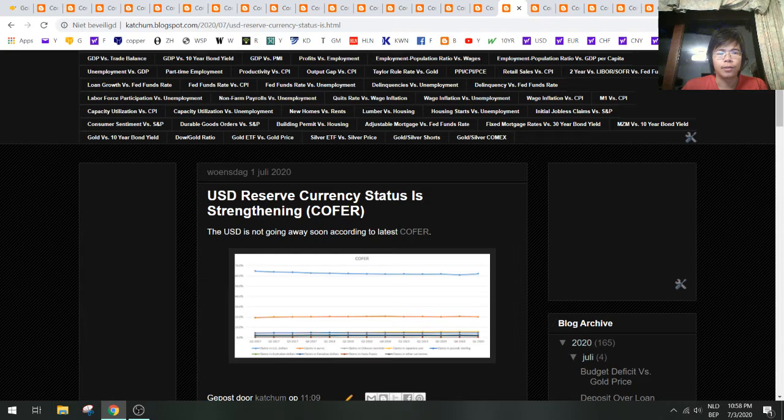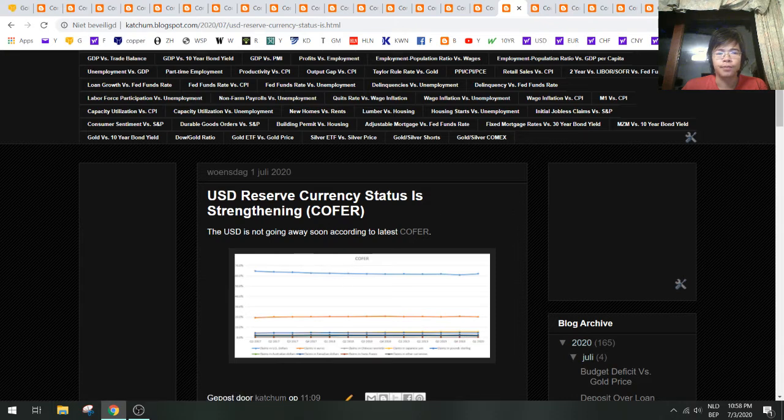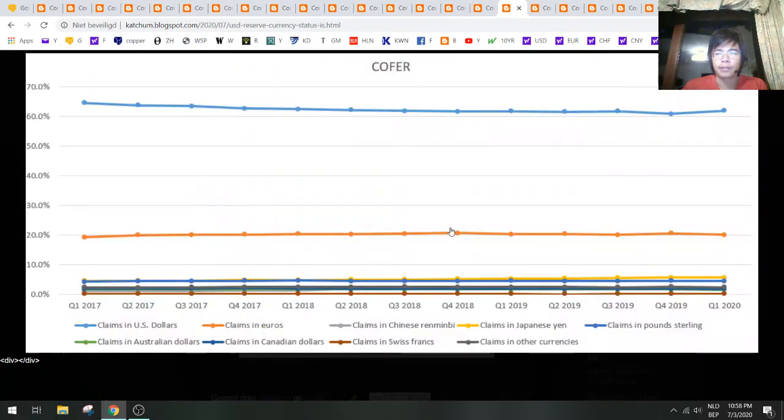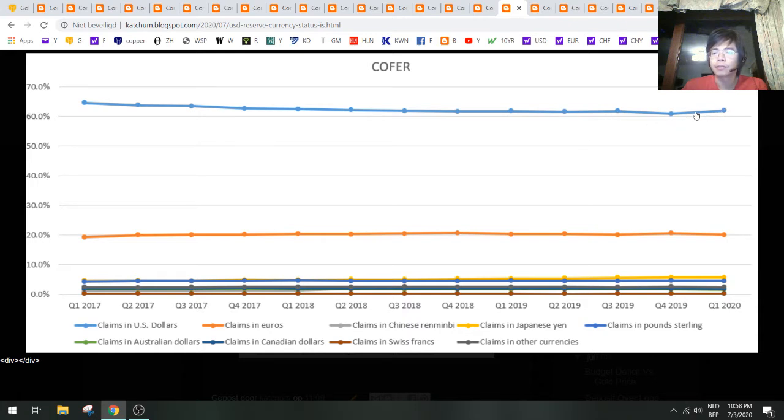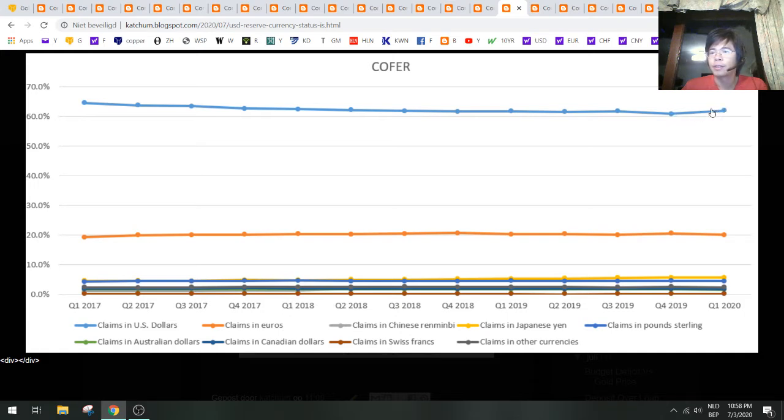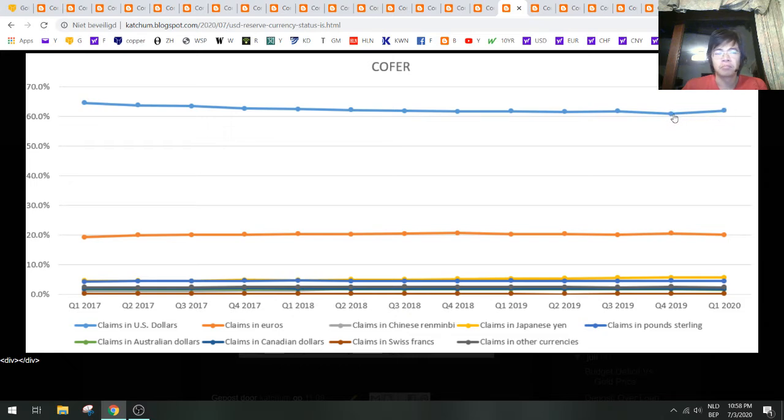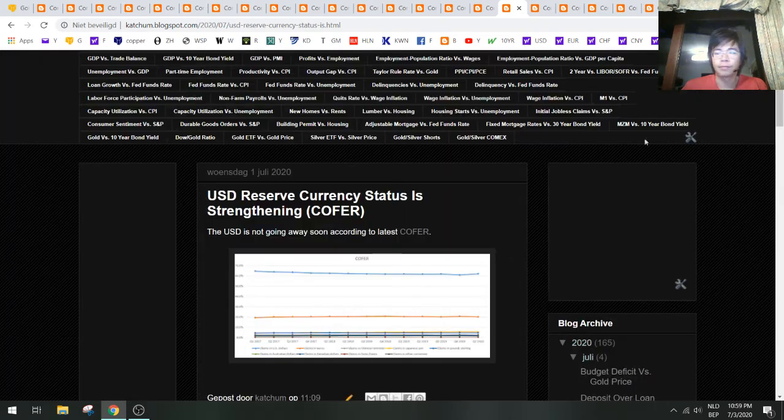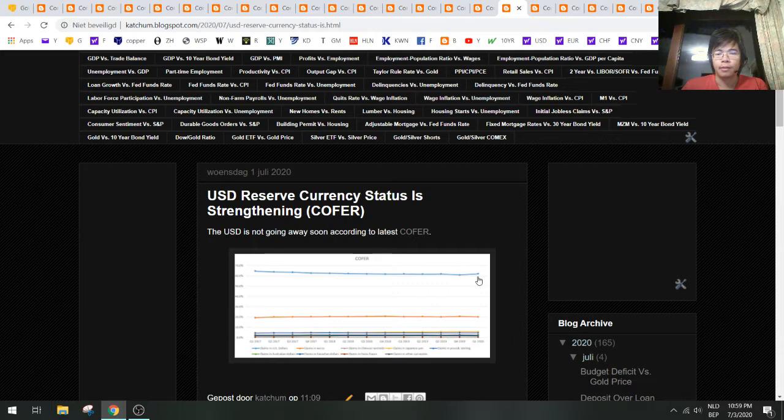We also got numbers on the composition of foreign exchange reserves, and you can see here that the amount of claims in U.S. dollars is actually going higher in the first quarter. I expected this to go down, but apparently the U.S. dollar increased its currency reserve status. We are not going to see the U.S. dollar disappear soon, but they will try to devalue the U.S. dollar nevertheless.